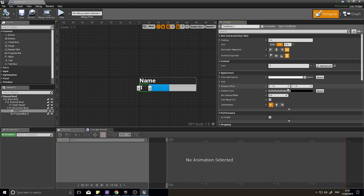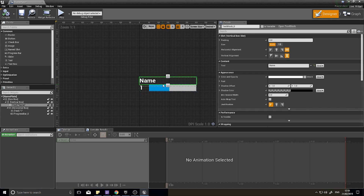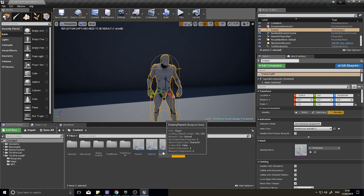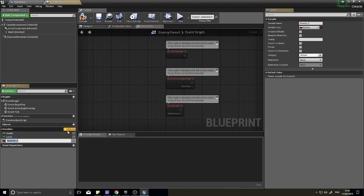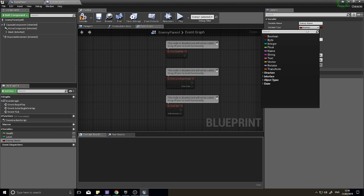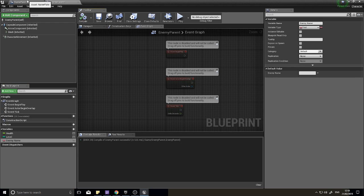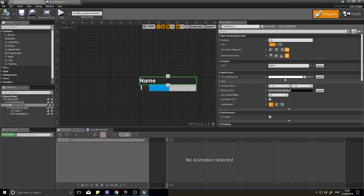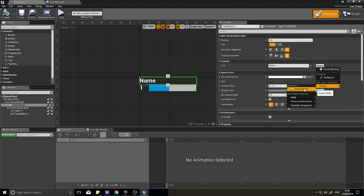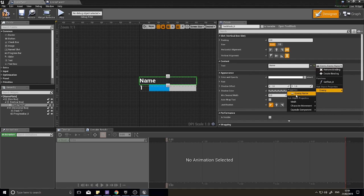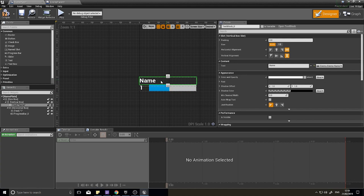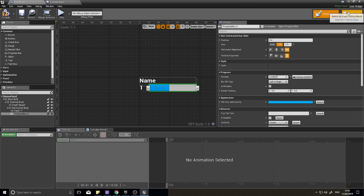So whatever level the enemy this nameplate belongs to has, it will update the text accordingly. For the enemy name, go into Enemy Parent and add a new variable called 'Enemy Name' as a Text variable type. Compile, then go into your Nameplate widget and bind the name text block to Enemy > Enemy Name. Both fields are now bound to those values.